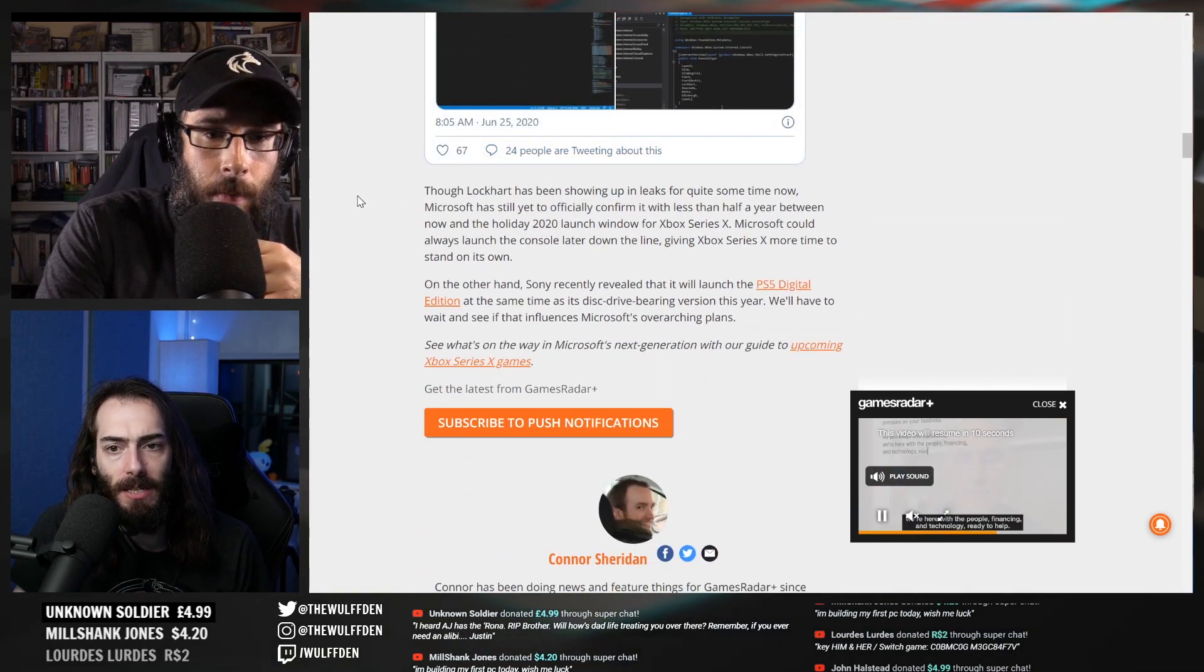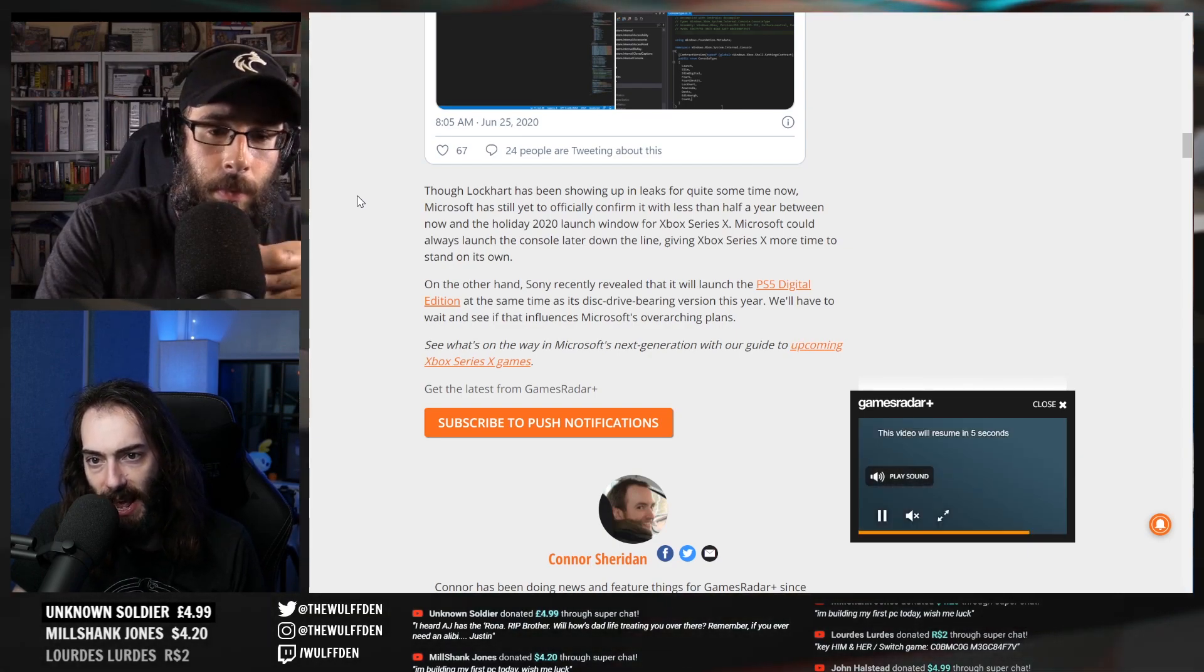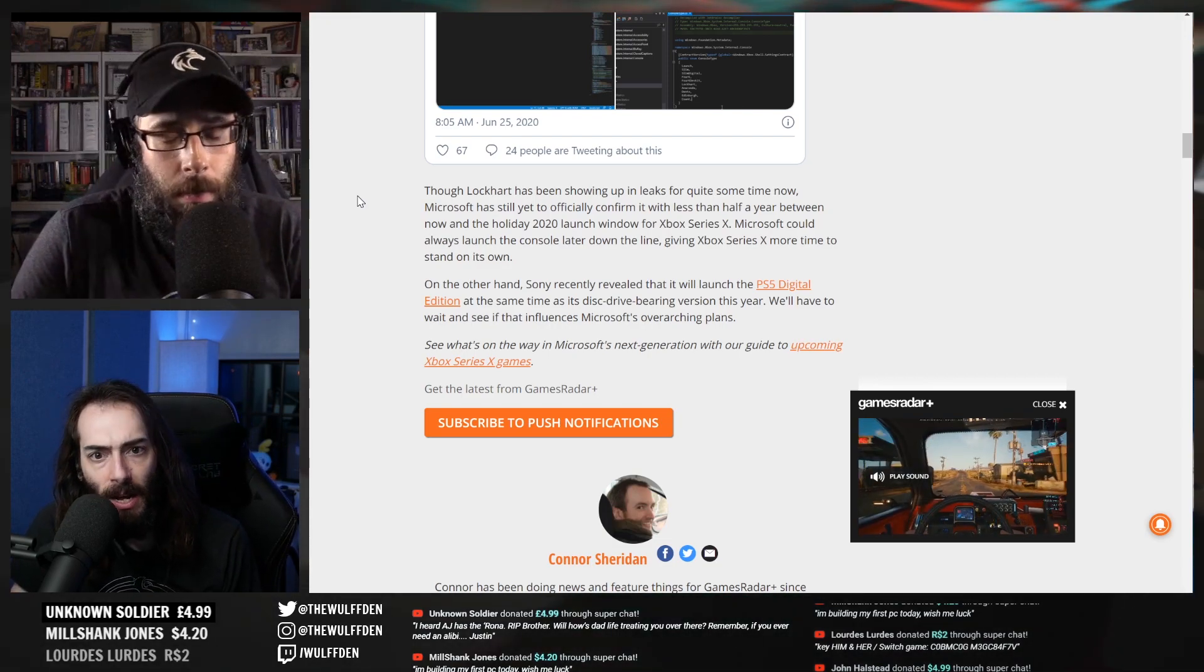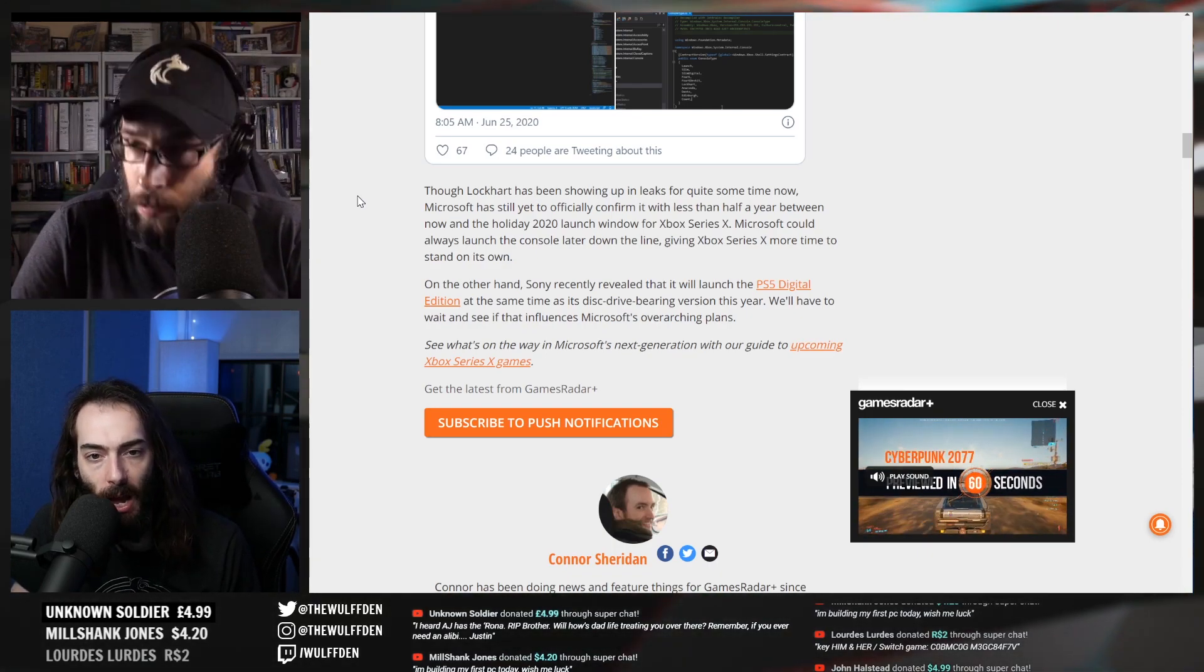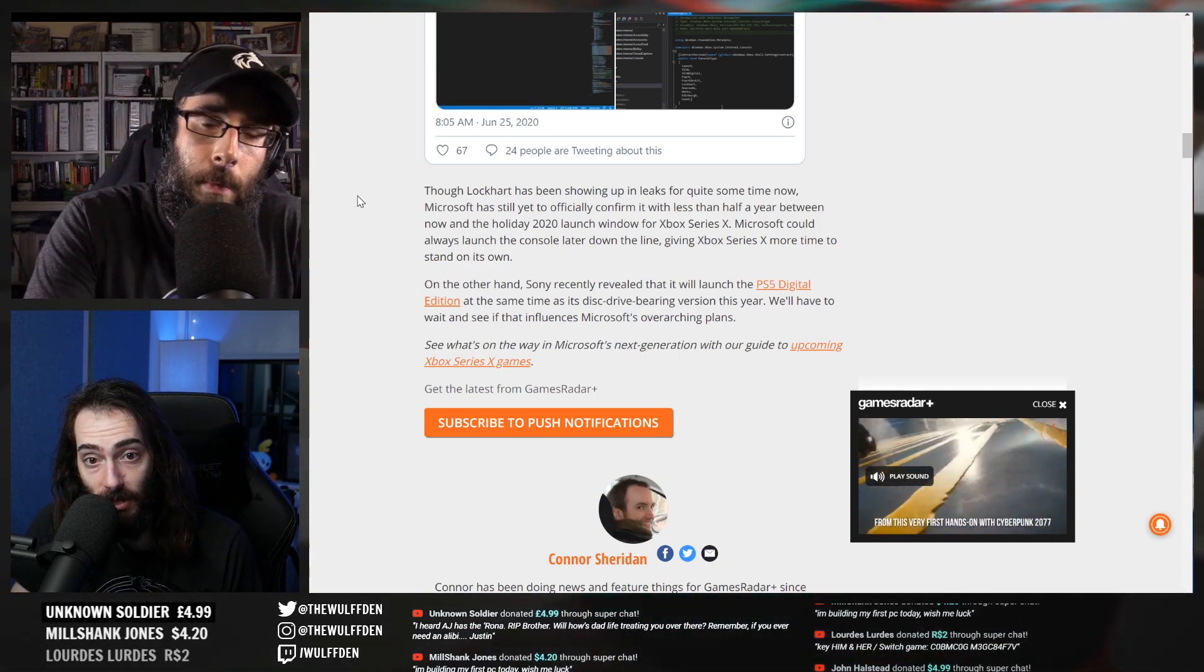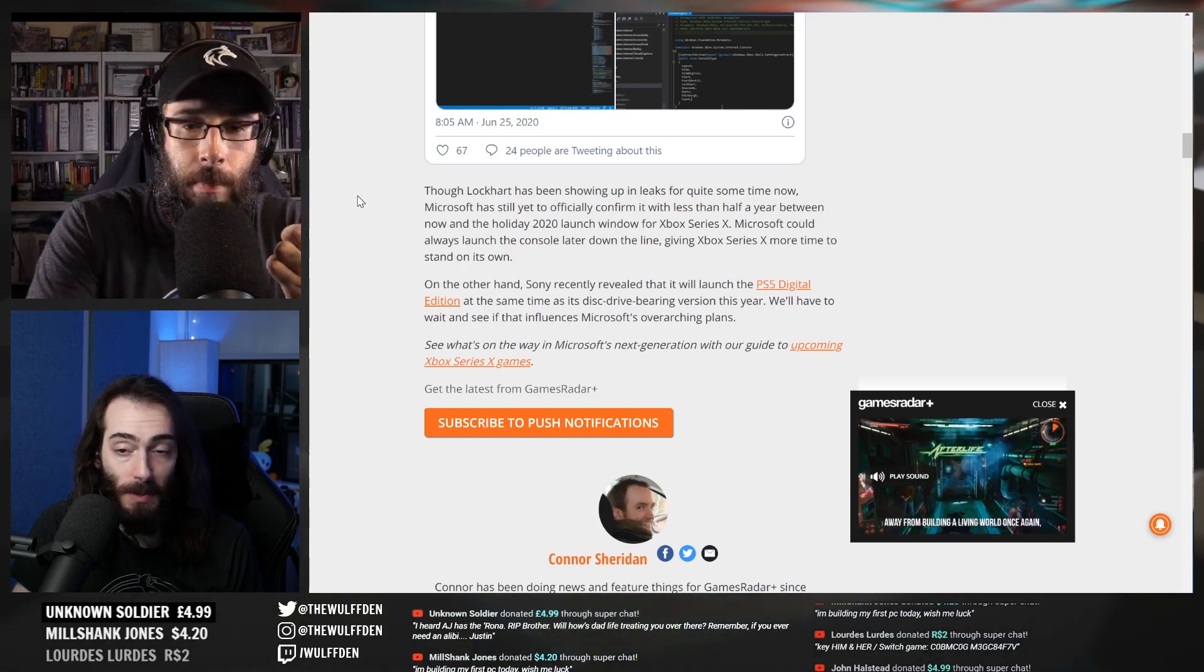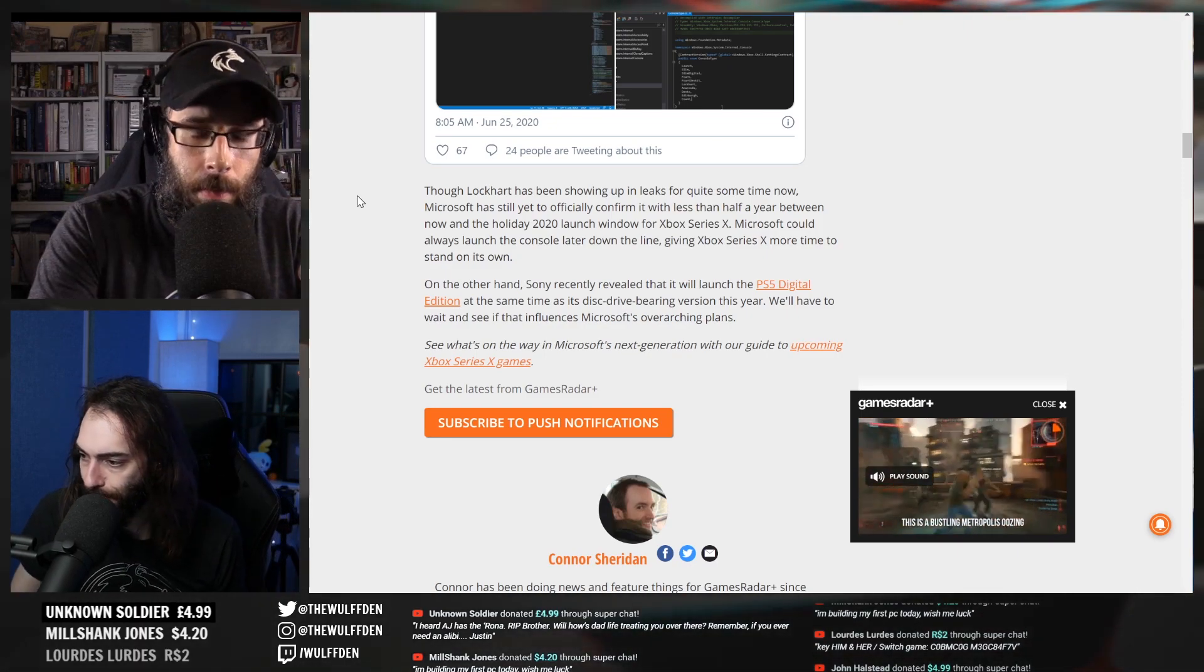Though Lockhart has been showing up in leaks for quite some time now, Microsoft has still yet to officially confirm it. With less than half a year between now and the holiday 2020 launch window for Xbox Series X, Microsoft could always launch the console later down the line, giving Xbox Series X more time to stand on its own. On the other hand, Sony recently revealed that it will launch the PlayStation 5 digital edition at the same time as the disk drive-bearing version.